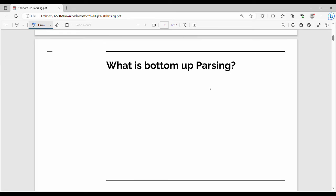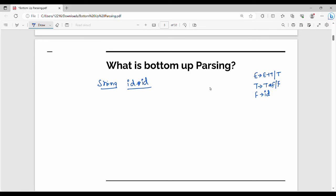Now let's look at example number 2. The production rules are: E gives me E plus T or T, T gives me T star F or F, and F gives me id. The input string is id star id. First, id is reduced to F — F gives me id, so id is reduced to F. So the first step is F star id.